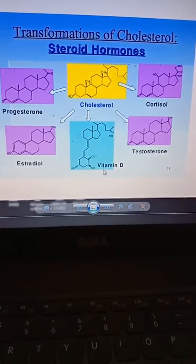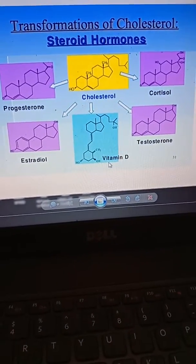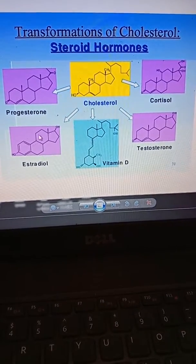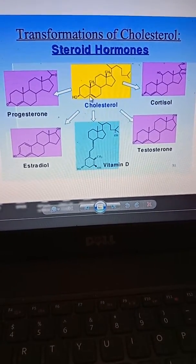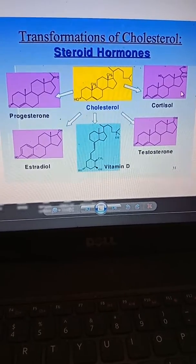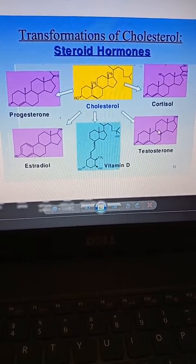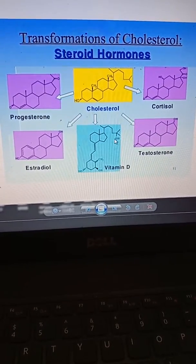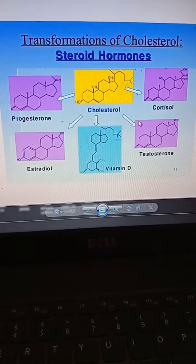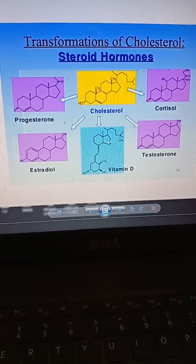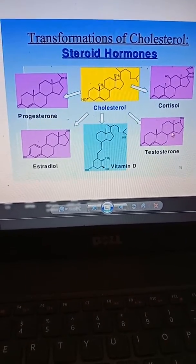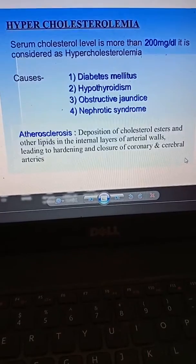Cholesterol is also transformed into steroid hormones. The steroid hormones include progesterone, estradiol, cortisol, testosterone, and most importantly vitamin D. Different male hormones and different female hormones are produced from these steroid hormones derived from cholesterol.